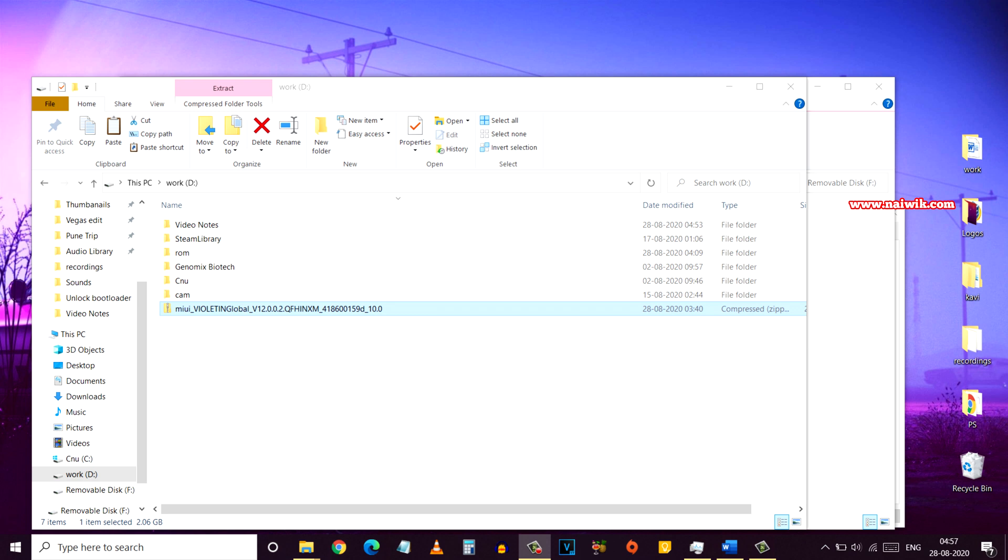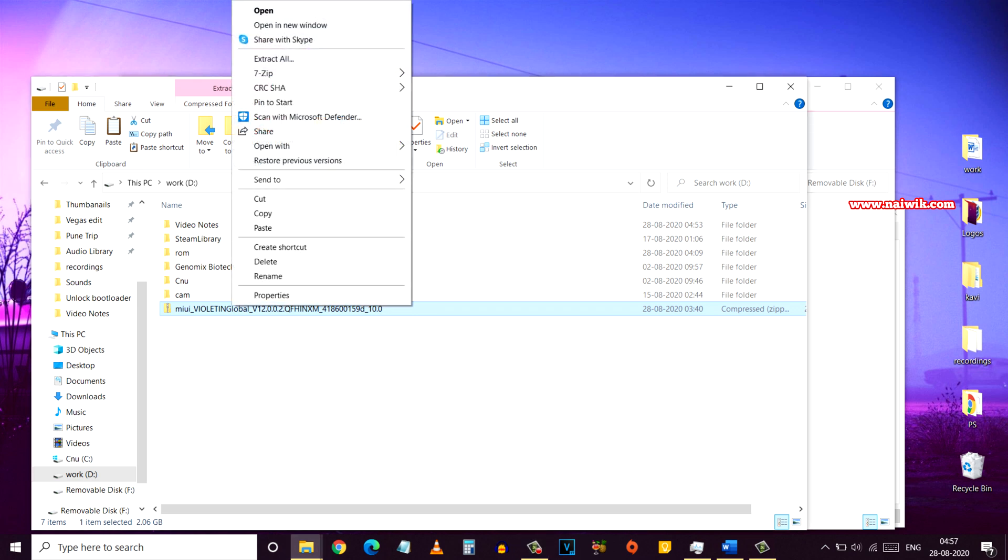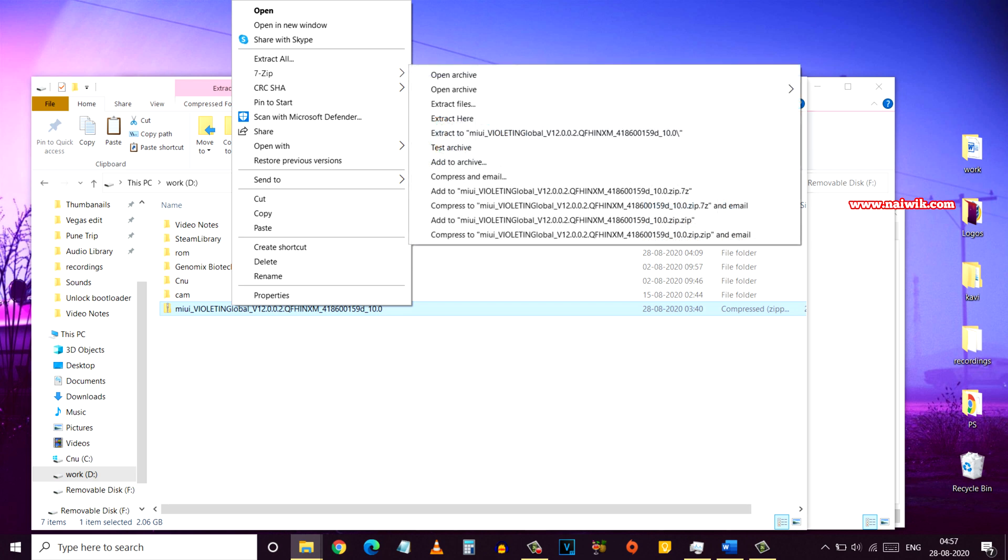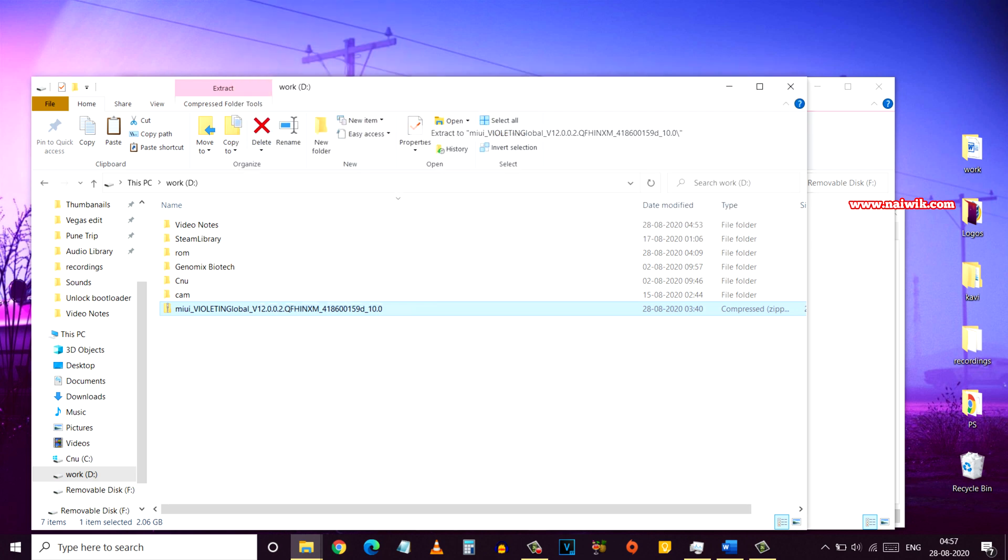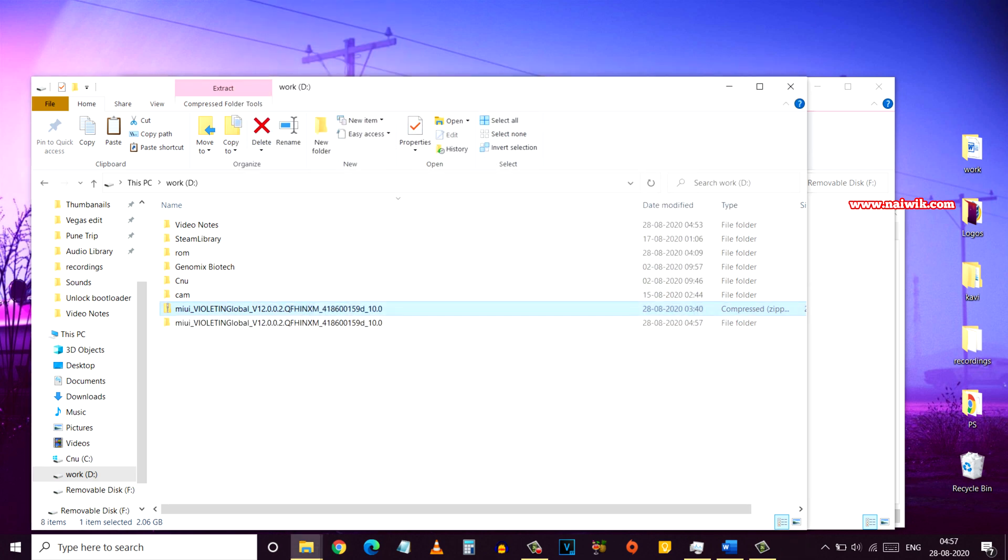Here you can see that I have downloaded the ROM on my laptop and you need to extract the zip file. You can use either 7zip or WinRAR. I'm using 7zip.